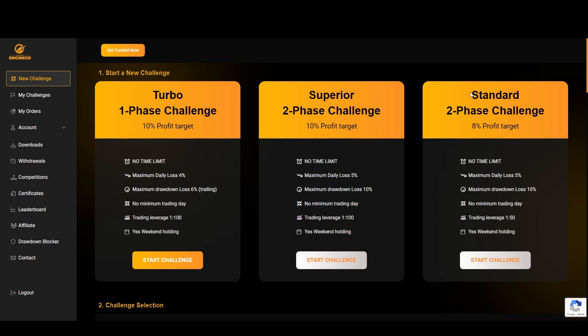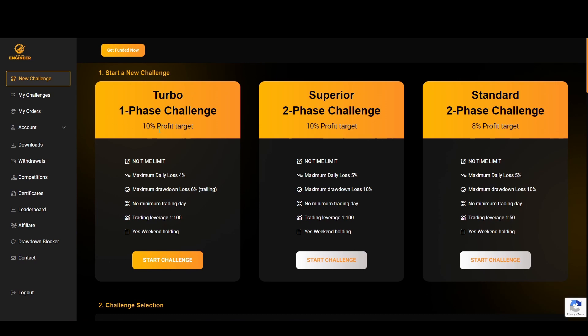Now the Standard two-phase challenge is an 8% profit target, no time limit, daily loss 5%, 10% on the maximum drawdown loss. The difference is the trading leverage is 1 to 50 instead of 1 to 100. If you are a very experienced trader I would take this one, however the maximum drawdown loss can be a bit difficult to manage.